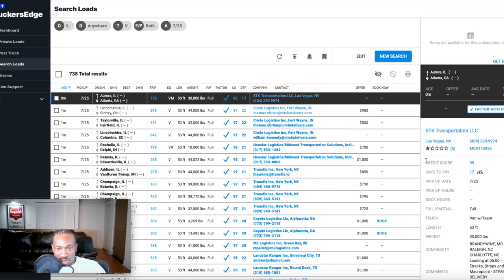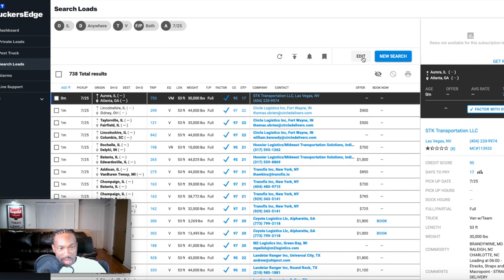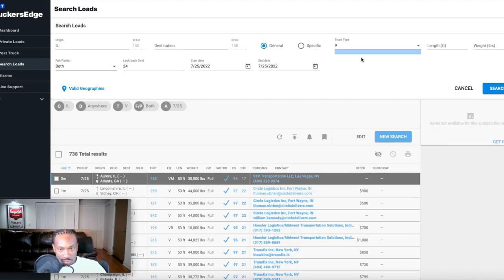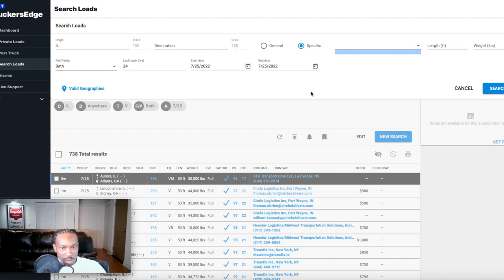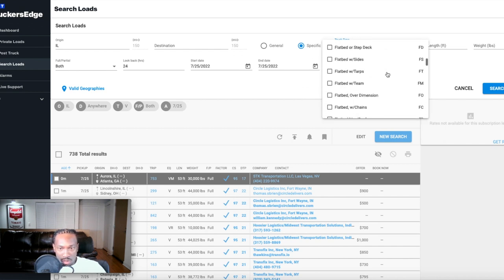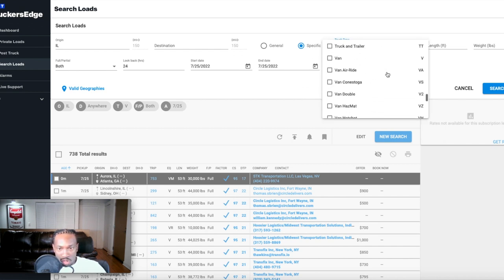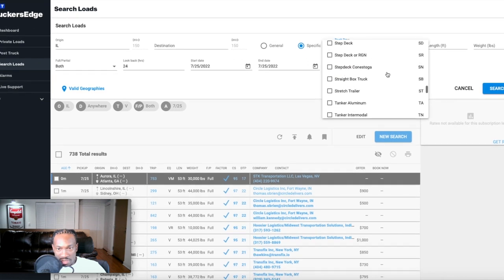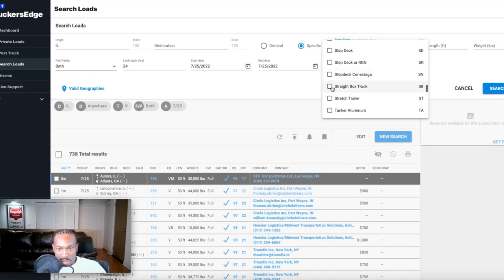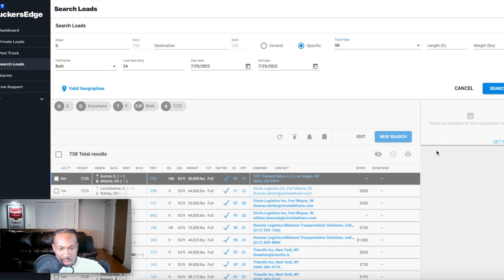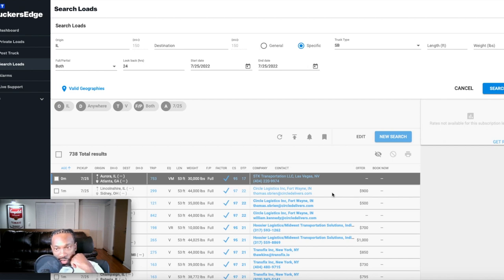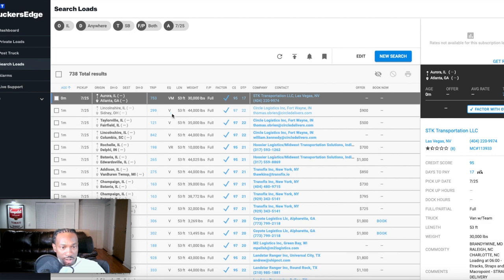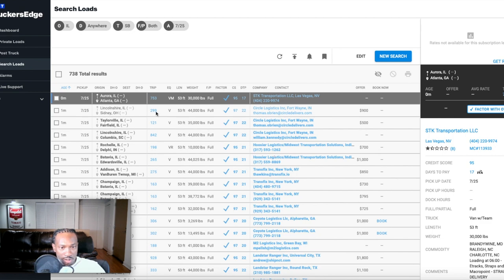Once again, we're looking for straight trucks, 26 foot box truck loads. We're going to go to edit, we're going to go to specific, and then we're going to go to straight box truck. We're going to hit search because we're going to narrow all that 53 stuff down. We're looking for straight box trucks, 26 footers. We're going to narrow all that down.